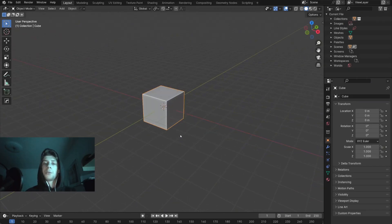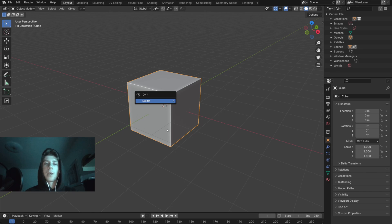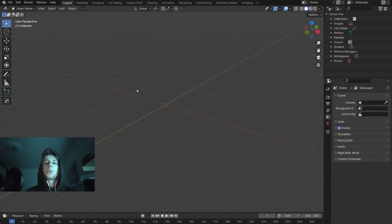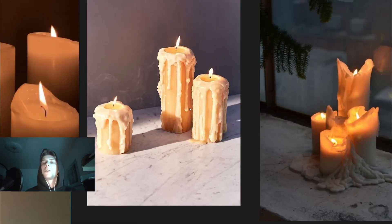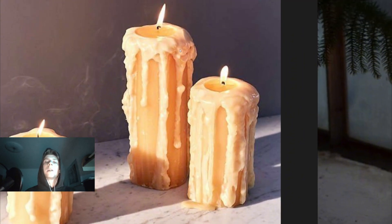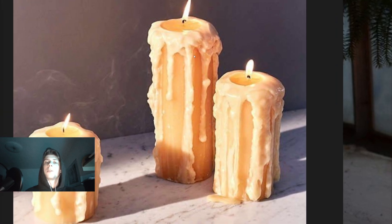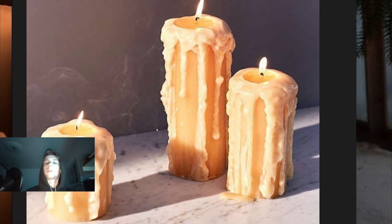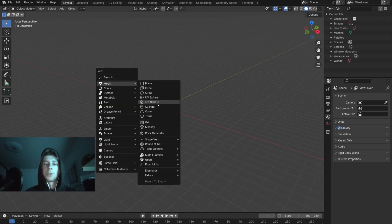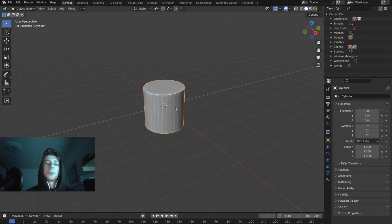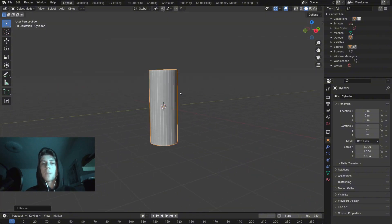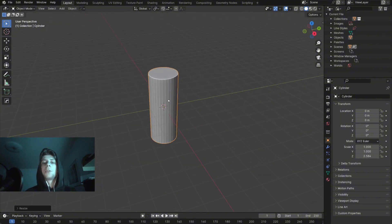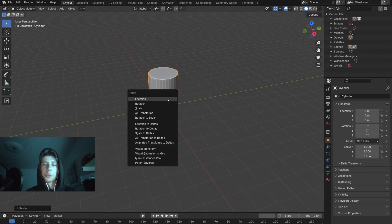Let's open a new project and delete the default cube. We want to start with the right shape because if we simplify the shape of the candle, it's just mostly a cylinder with some details. We need to start with the cylinder first and then we add the details later with sculpting. With Shift A let's add a cylinder, let's carry it on the Z axis by pressing S and Z, and now we need to apply the scale. So with Control A we will apply the scale.